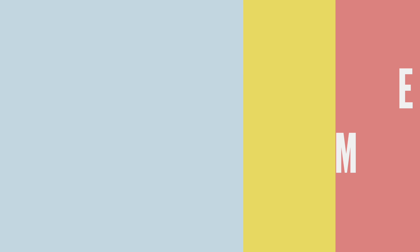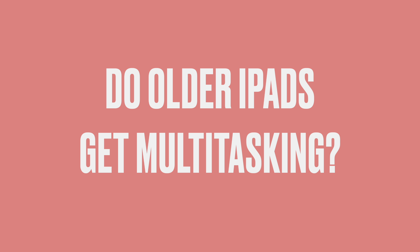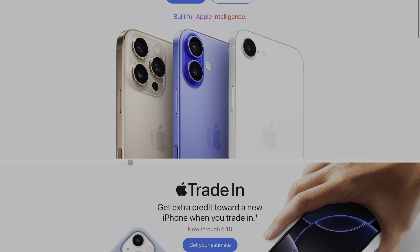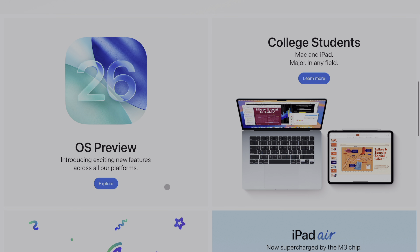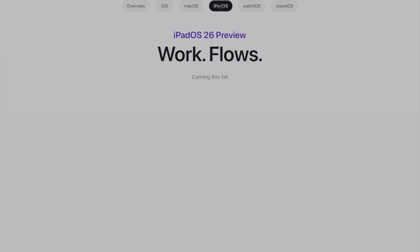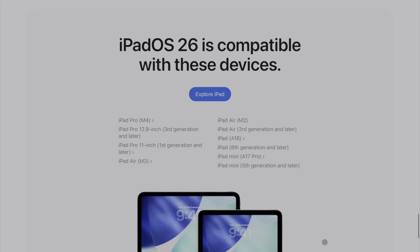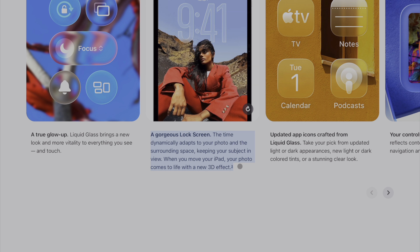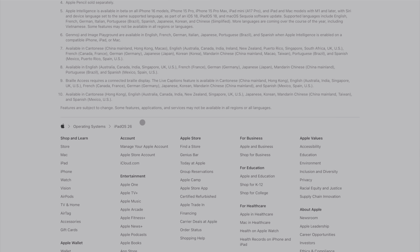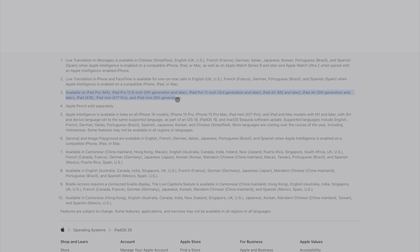Next big question: do the older iPads get this multitasking feature? A lot of people are asking about the older iPads in general and what features they get. You can check Apple's website — they're usually pretty good about marking which iPads get what. If you select iPadOS 26, you can scroll to the bottom to see which iPads are compatible, and throughout the page they note which specific features may not be available. From what I can tell, older iPads will get multitasking down to a certain generation. About the only thing I saw was they won't get the new home screen feature where the clock stretches out. So if you have an older iPad, I wouldn't worry too much — just double-check your iPad against that list on Apple's website.